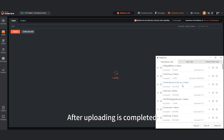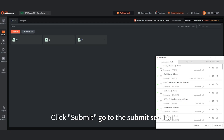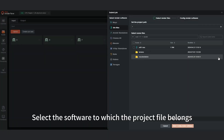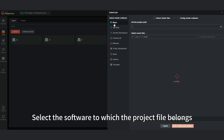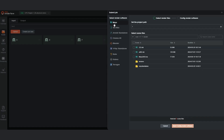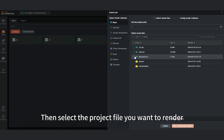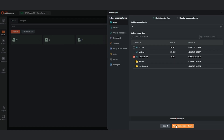After uploading is completed, click Submit. Go to the Submit section. Select the software to which the project file belongs, then select the project file you want to render. Click Next.